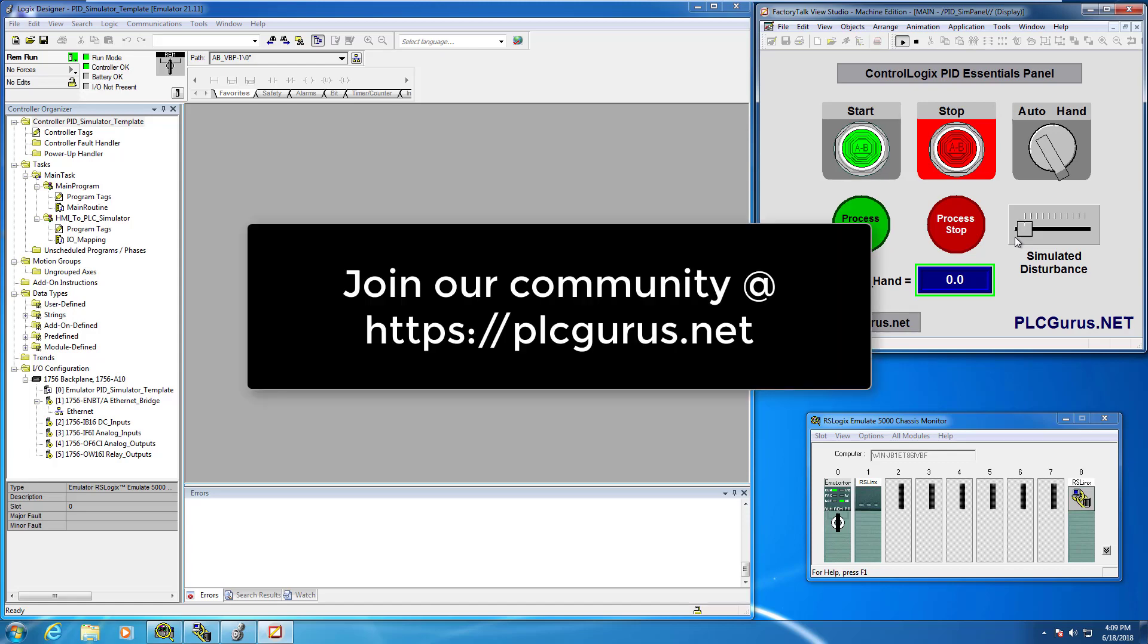I hope you found this video informative. Please subscribe to our channel, give us a like, and head on over to https://plcgurus.net. Thanks for watching.